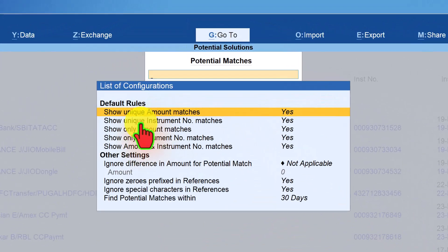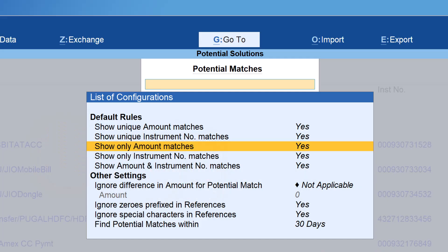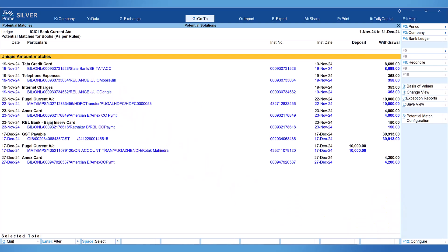If you want to remove this confusion between repeated amount match and unique amount match, it's very simple. Just select the 'show only amount matches' option and press Enter to toggle it to no. Now it is very clear — the bank charges with repeated amount where the amount matches but is not unique is removed from the unique section. So now it is simple and easy to reconcile the matches.